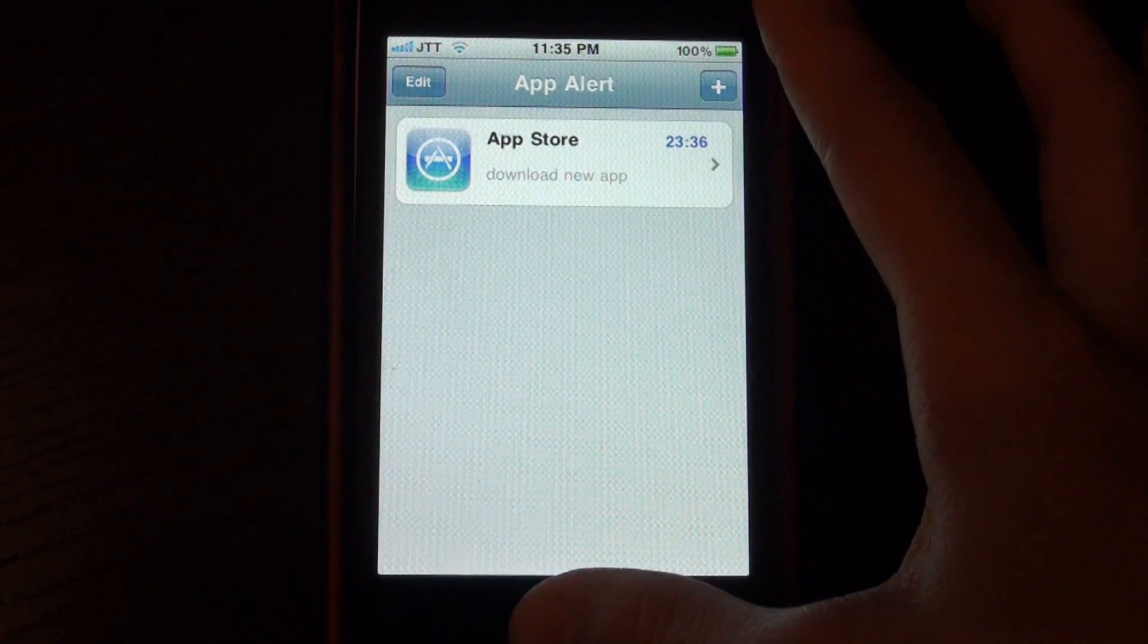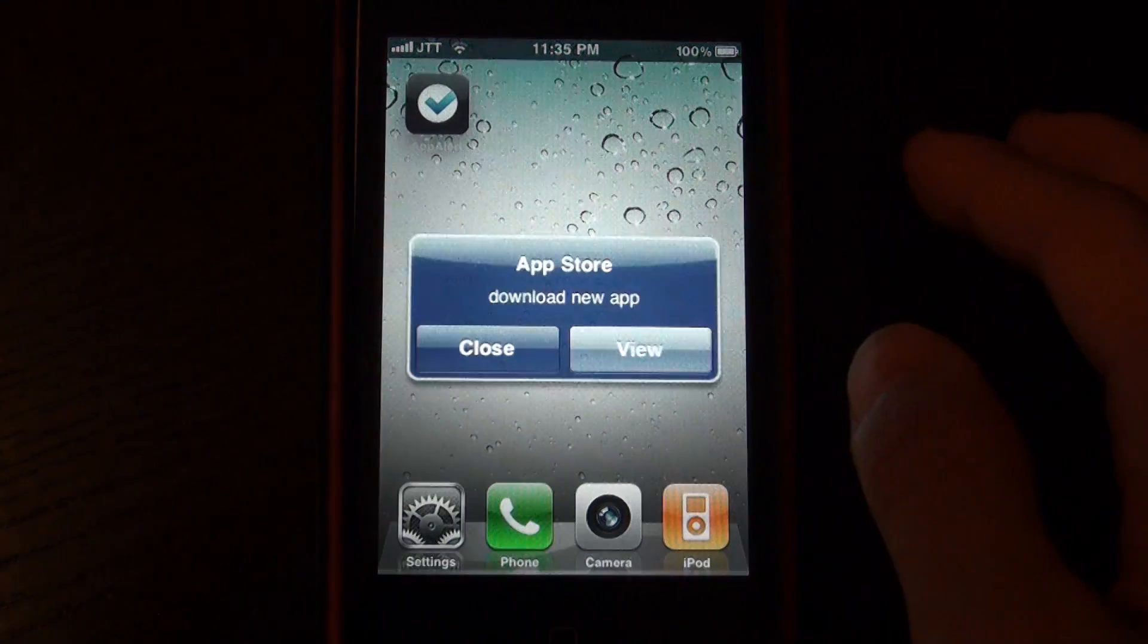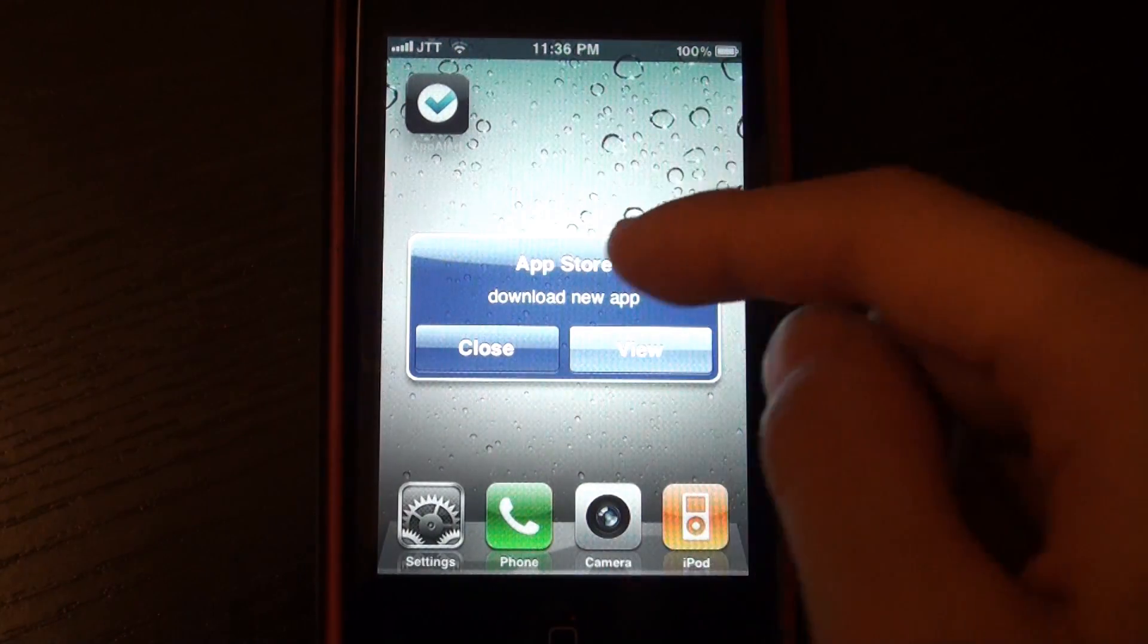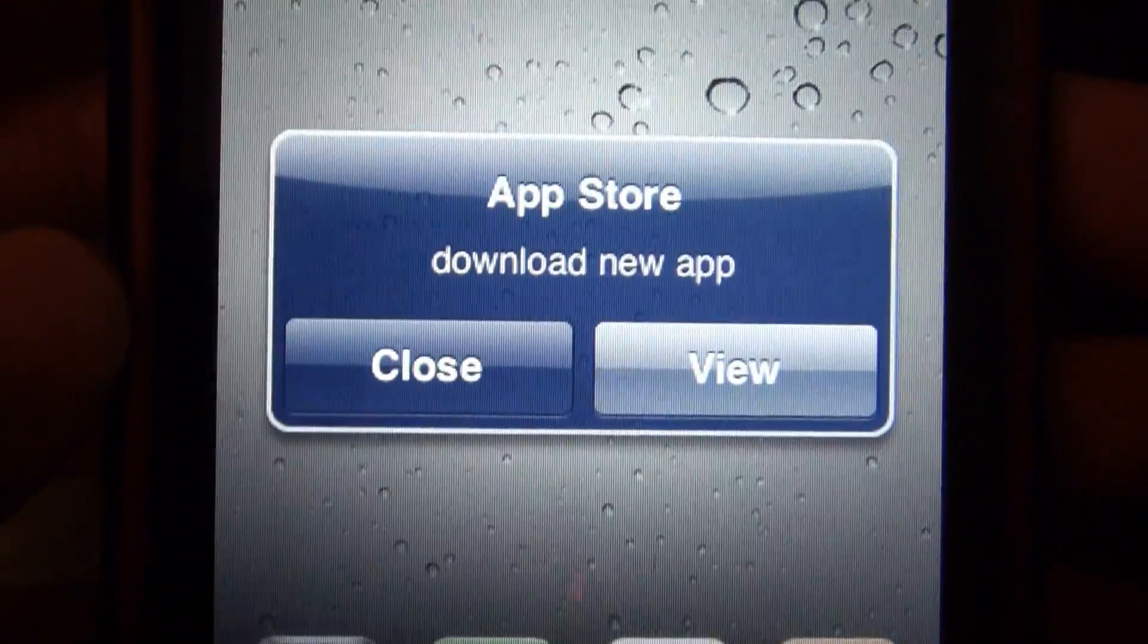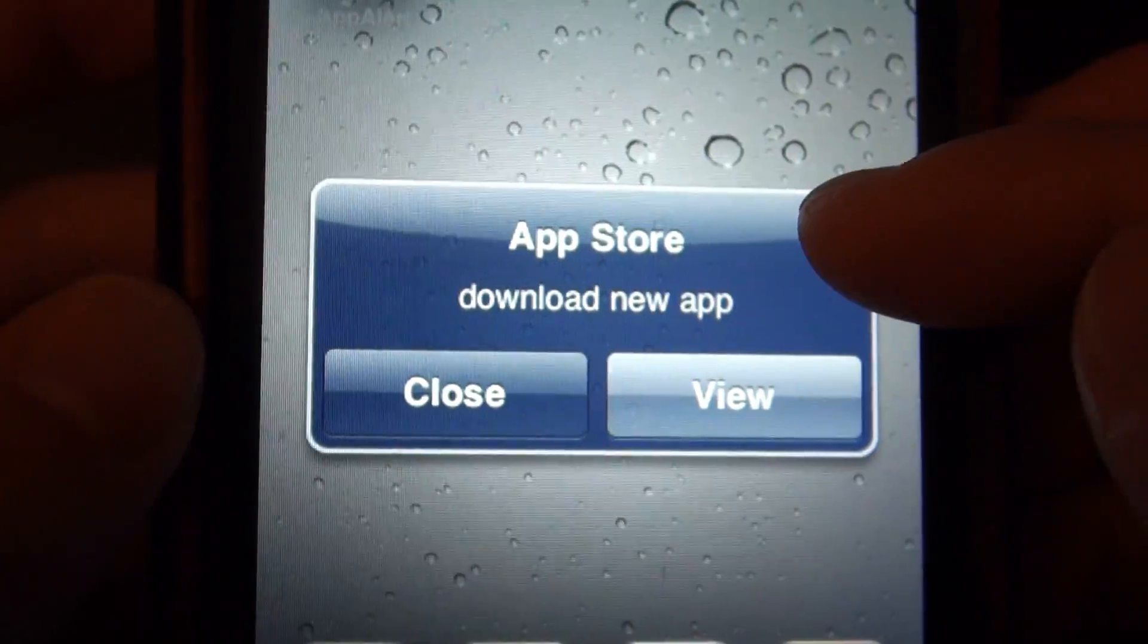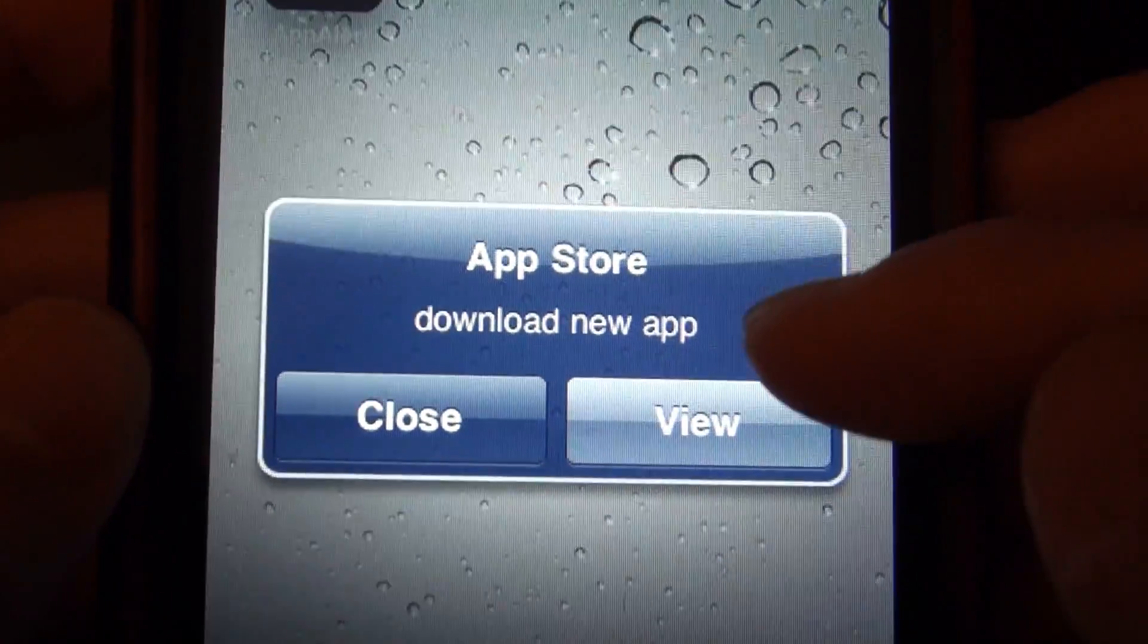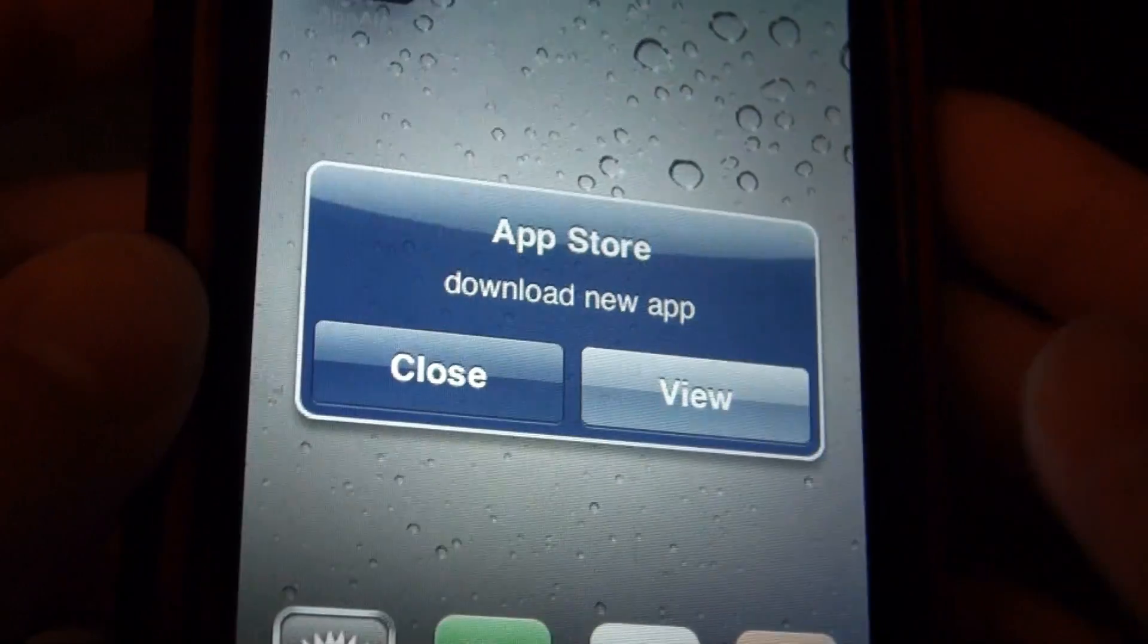And if we just kind of wait for the time to pass like that, that alert has appeared as you can see here. It will say App Store, download new app. The App Store is pretty much the app that you choose to give the alert to, and here is the message which you typed.